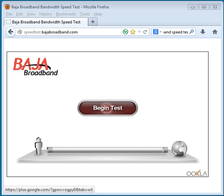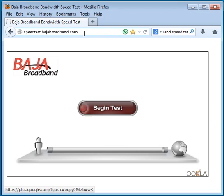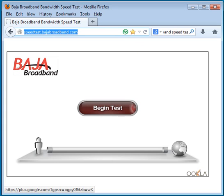If you don't find one, you can always call tech support for your internet service provider and ask if they have one. And if they don't, you can always use a general speed test tool. It may not be 100% accurate, but if it's the same one you use once a month and you average out the numbers, it should give you a pretty good idea of what's going on with your internet speed. The URL for the Baja tool is speedtest.bajabroadband.com.